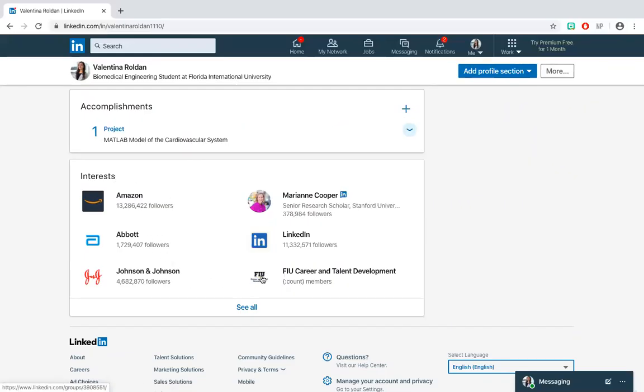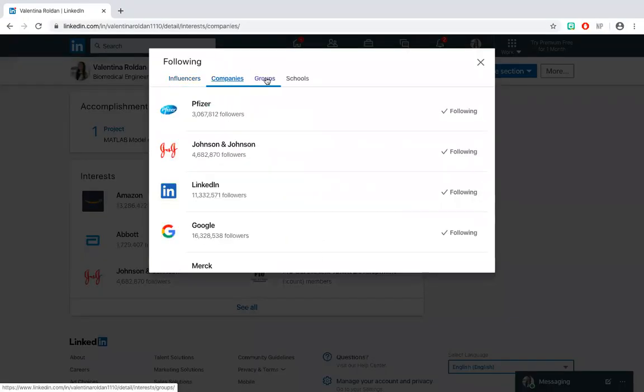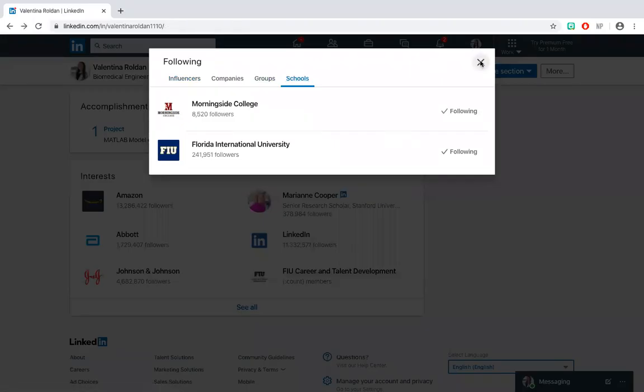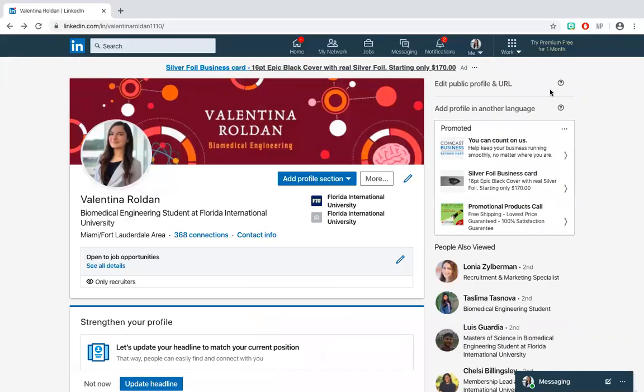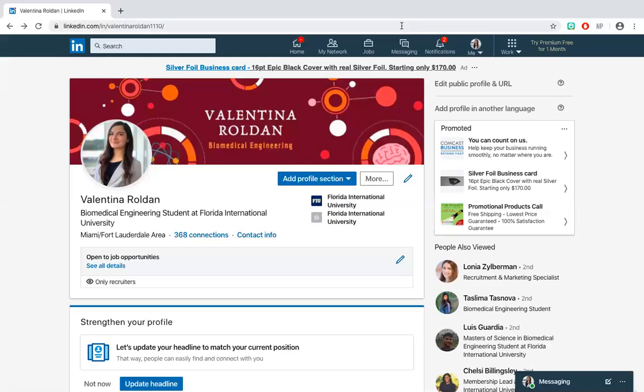Once your profile is all set up, or as you continue to improve it, you may share it with others. The best way to do this is to provide your URL link through your resume, business cards, and others. It is highly recommended to customize your profile URL to show your name of preference and remove any following numbers.